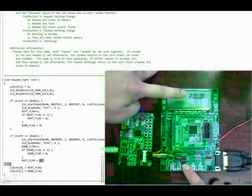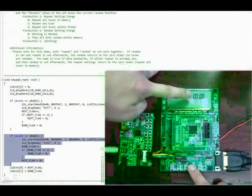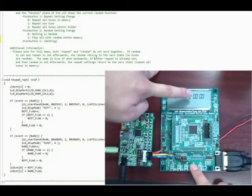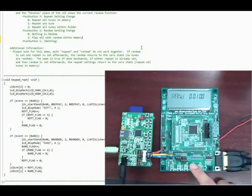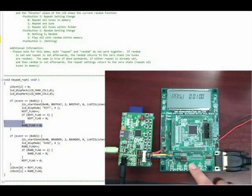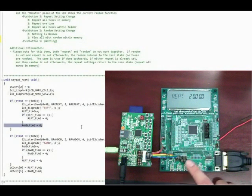When push button 2 is pressed, the MCU will cycle through sending the random command to the BU9458, and the current random setting will be displayed in the minutes place of the LCD display. When 0 is displayed, the device will play all songs normally; when 1 is displayed, the device will play all songs randomly. Please note that when all songs are played randomly, the BU9458 is limited to playing a track within plus or minus 8 file spaces away. For example, if the random function was set to 1 while playing file 11, the next track would be from within tracks 3 through 19. Additionally, please note that for this demo, repeat and random do not work together; if random is set and repeat is set afterwards, the songs will no longer be played at random, and vice versa.